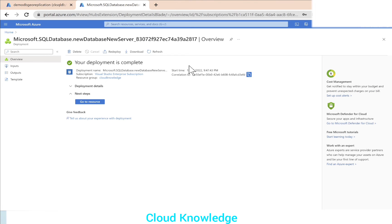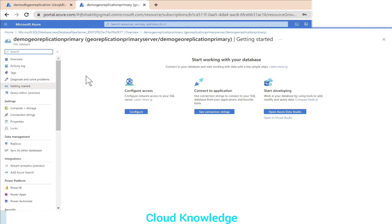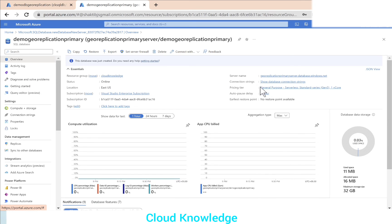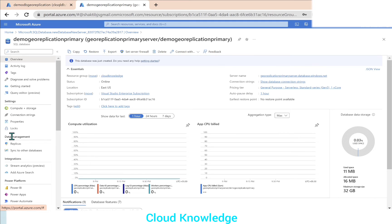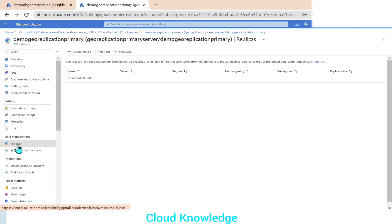The deployment is now complete. We'll go to the resource. Here is our SQL database. In the overview, we can see the database is created with the name 'demo-geo-replication-primary'. To create geo replication replicas — the geo secondary — we go to the Data Management section on the left side and click on Replicas.